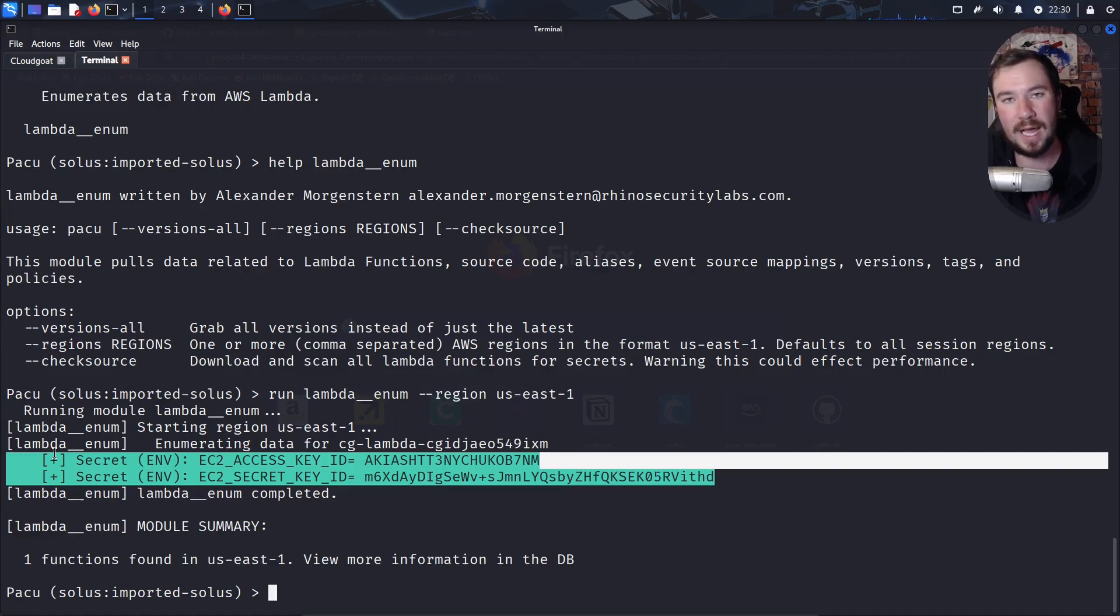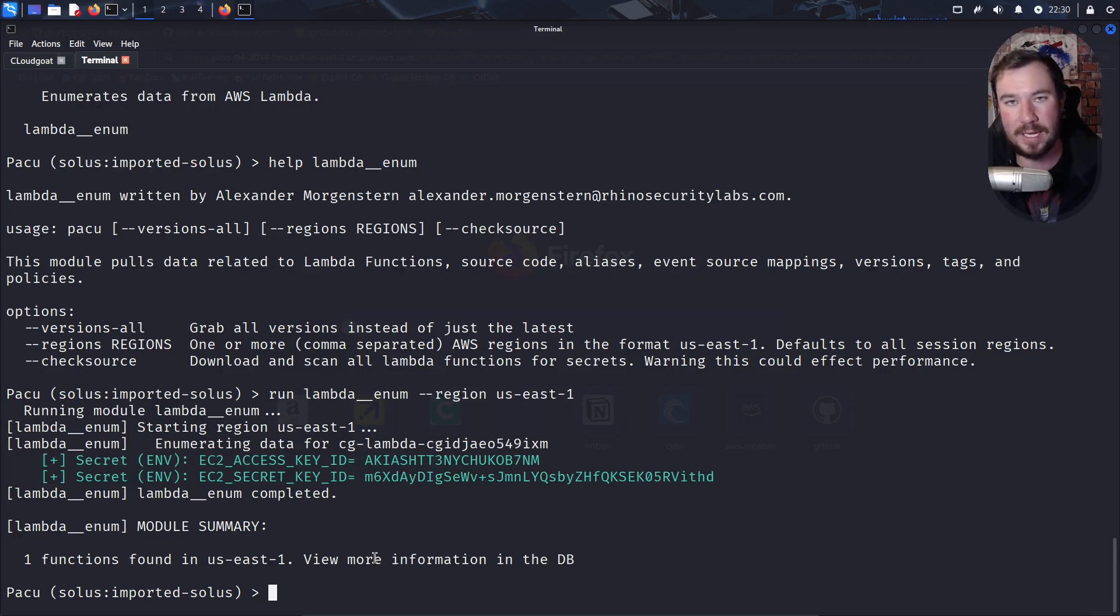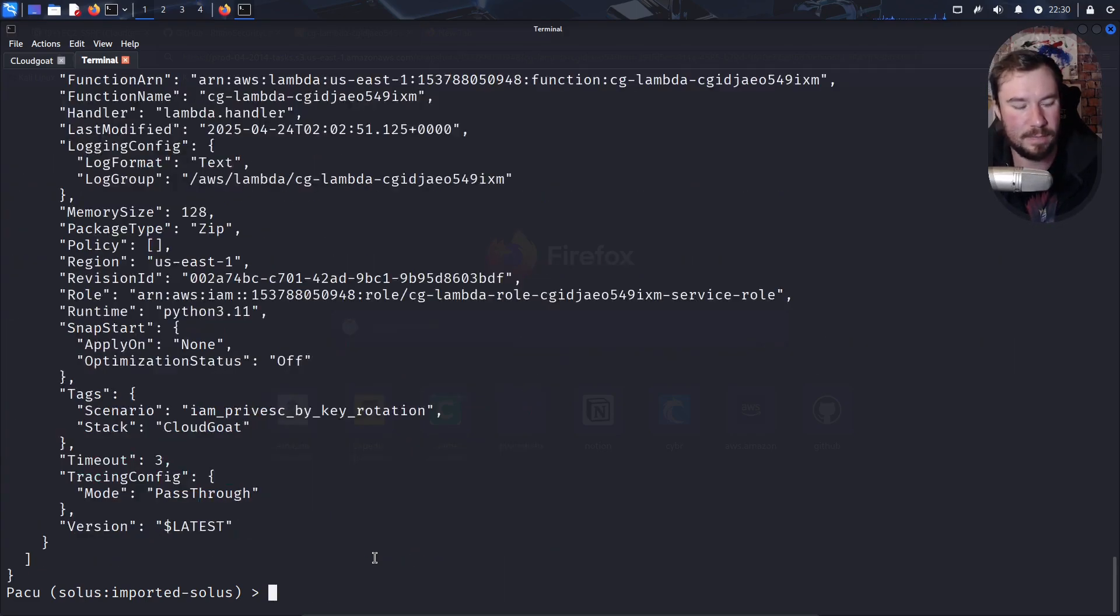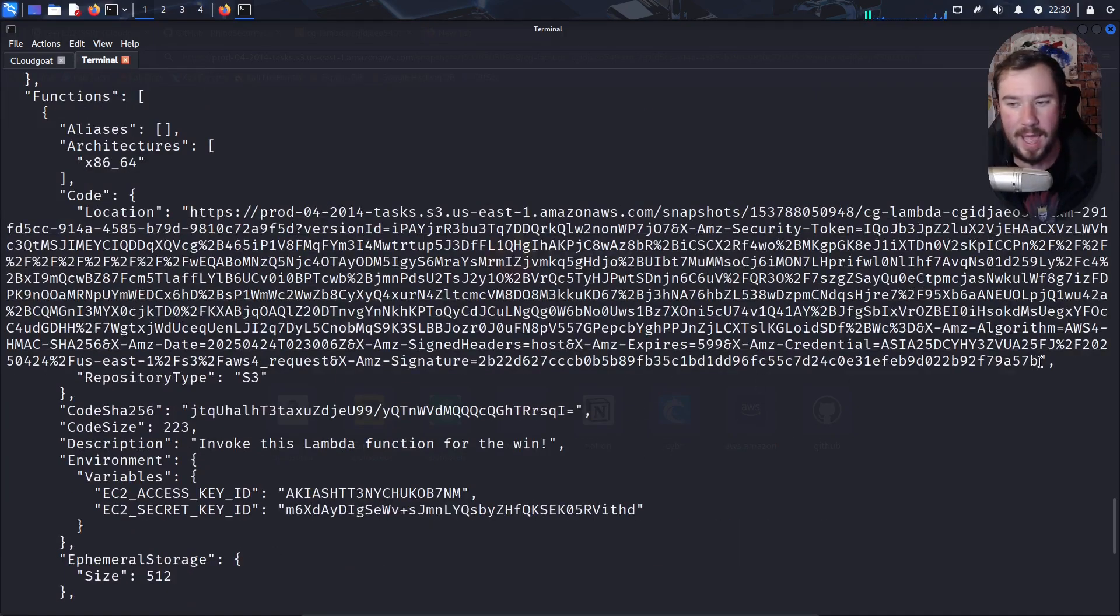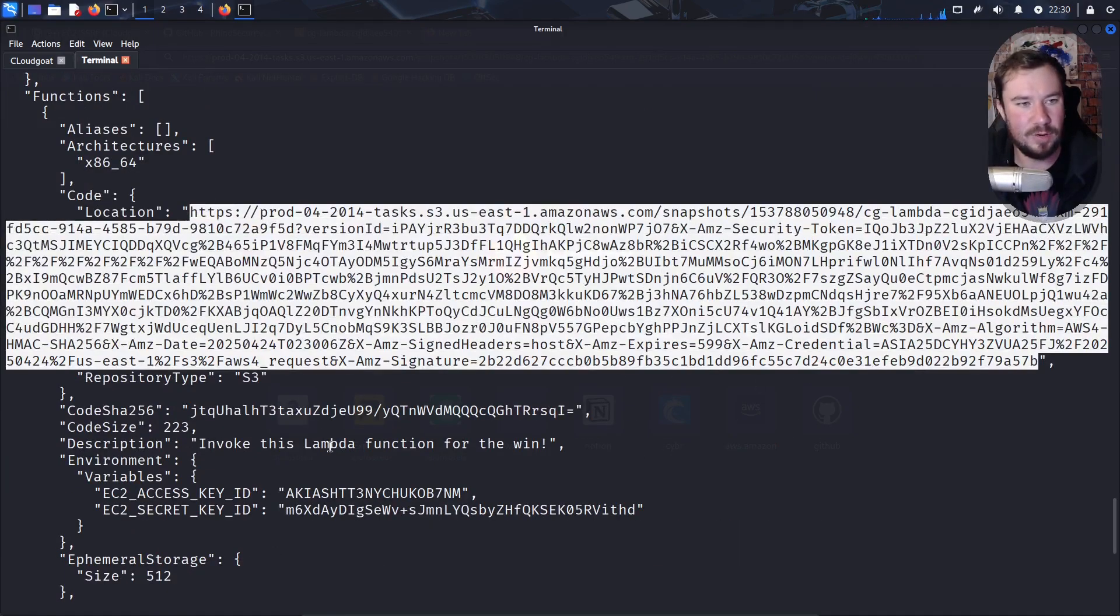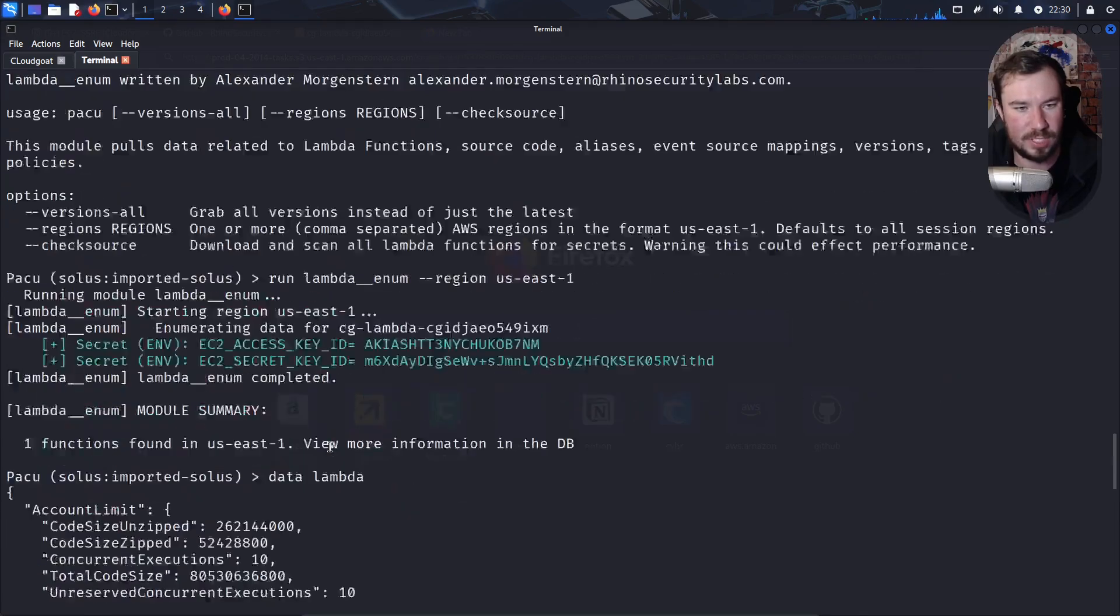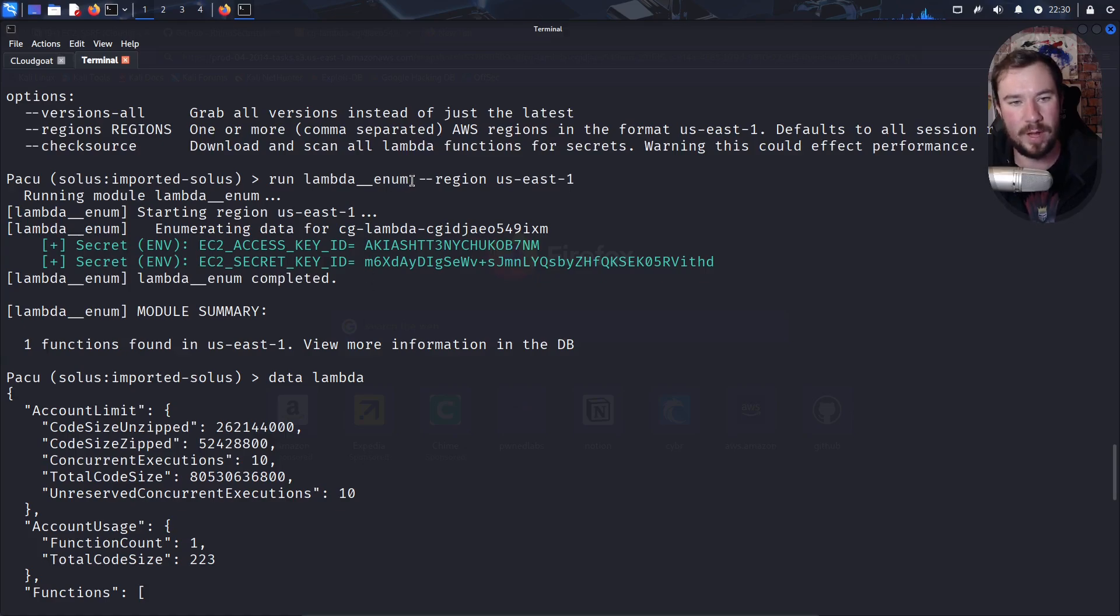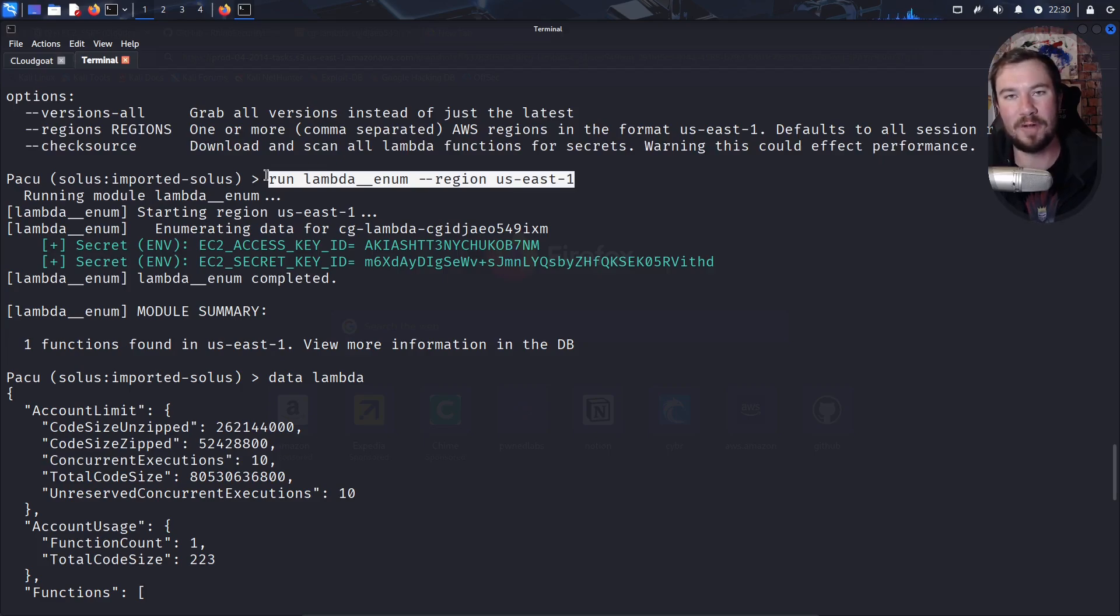Pacu has a secret finder built into it that looks for potentially secret strings. And when it finds it, it prints it out to the terminal for you. So just running this command, we immediately find those two secrets. And if we want to see more information about it, we can actually query the Pacu database by doing this. If we type data Lambda, you can see we have all the information that we have before, including the download URL in order for us to download the source code. So what took a lot of clicking around in the console and took a few commands using the CLI, with Pacu, we run literally one command and it did everything for us, showing you the power of Pacu.